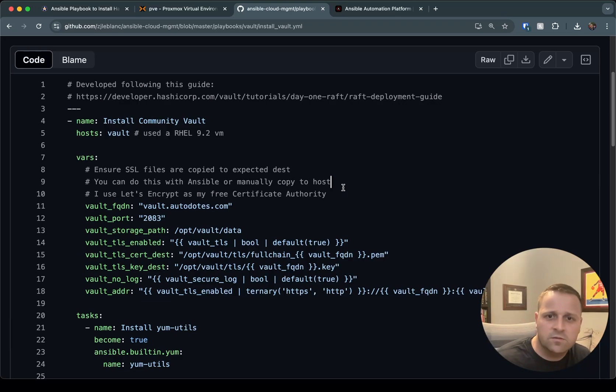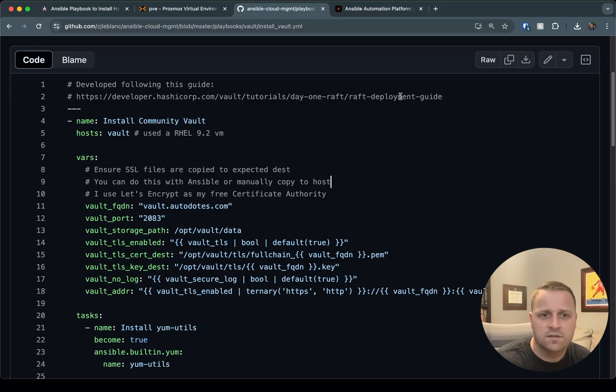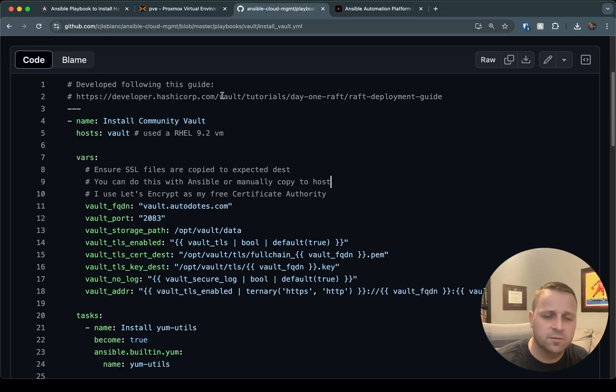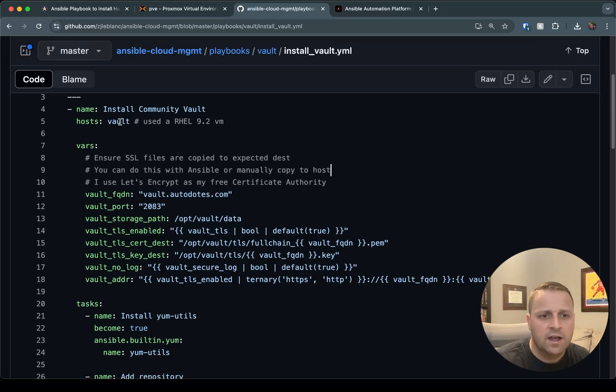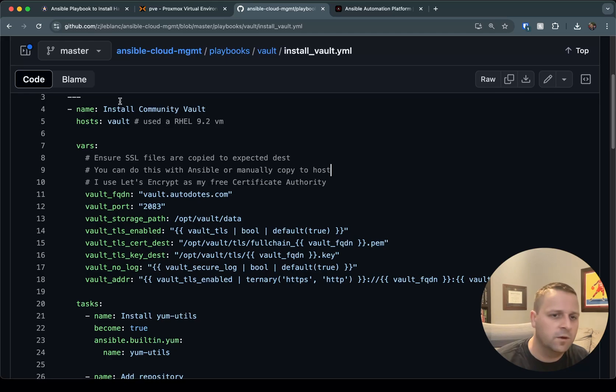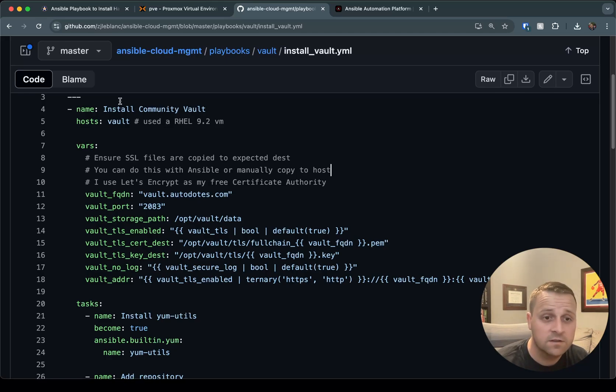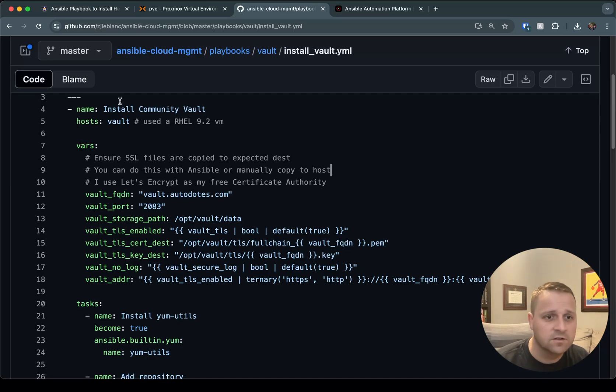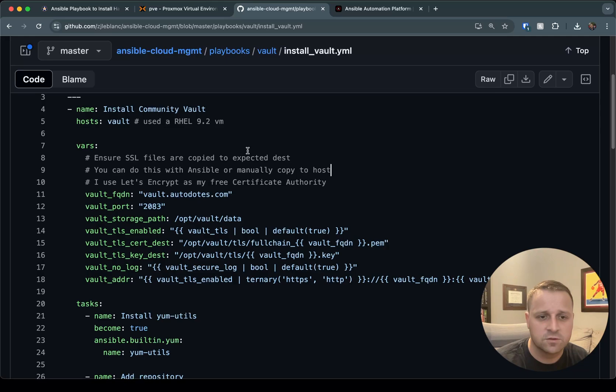So at the top here, if you want to see the guide that I used, this is a link to HashiCorp's developer documentation, which is really exactly what I followed to build out this playbook. So I've got a host here, Vault, that I'm going to run it against. You'll want to make sure that you have an entry in your inventory called Vault that points to maybe an IP address in your network, or you can obviously come in here and change this host tag to run against the target host of your choice.